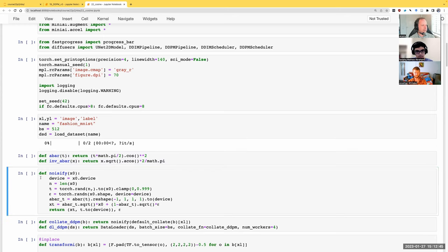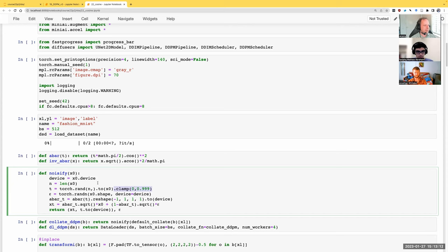So noiseify has changed a little. Now when we get the alpha_bar through our time step, we don't look it up — we just call the function. The time step is now a random float between 0 and 0.999. Other than that, noiseify is exactly the same. We're still returning x_t, the time step (which is now a float), and the noise — that's the dependent variable. This tuple is our inputs to the model.